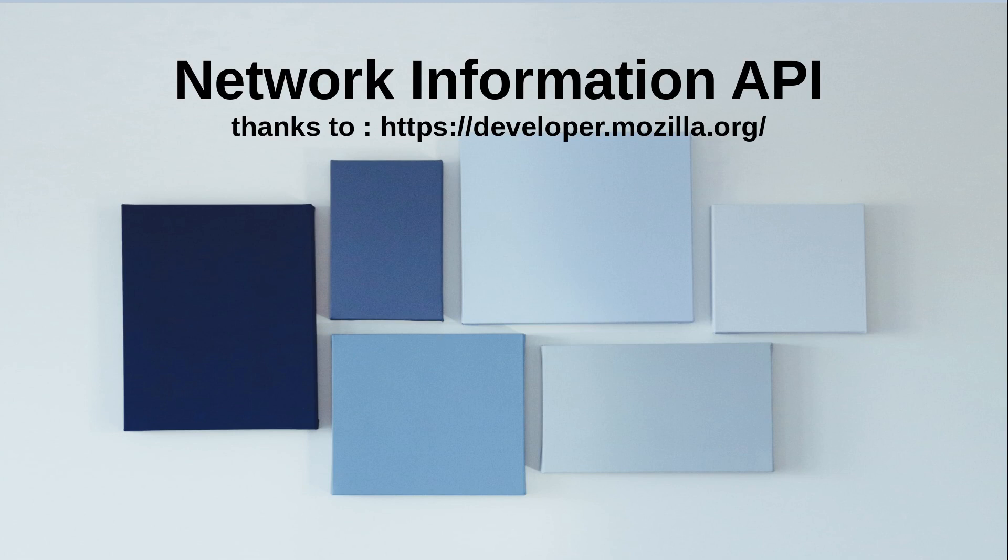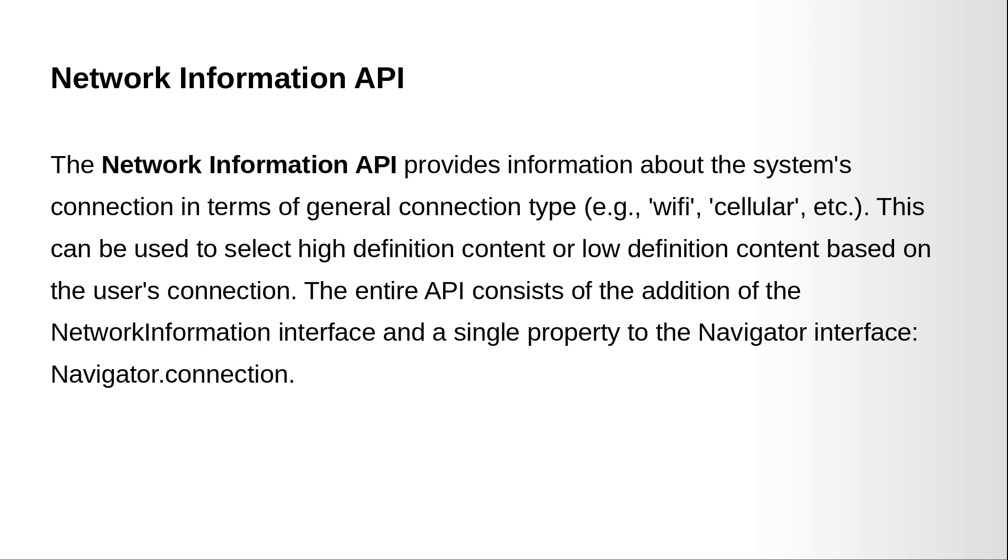This API is available in all modern browsers and they support Network Information API. The Network Information API provides information about the system's connection in terms of general connection type, for example, Wi-Fi, Cellular, etc. This can be used to select high definition content or low definition content based on the user's connection.